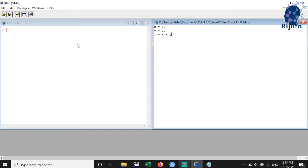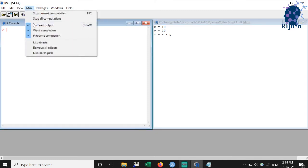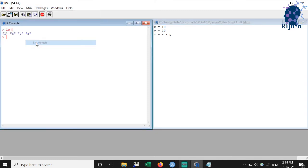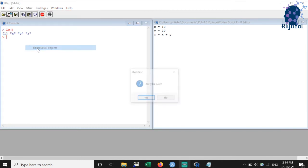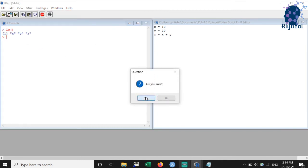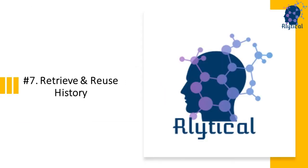The variables declared by you can be listed using the list objects option under misc menu, where misc stands for miscellaneous. As you can see, the results are displayed in the console. The existing variables can be deleted using the remove all objects option under misc menu. As you can see, I get zero results upon using the list objects option.